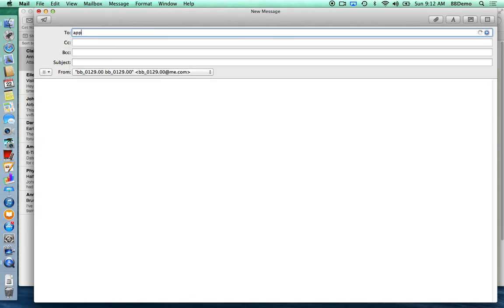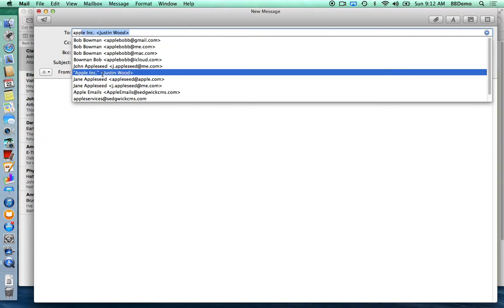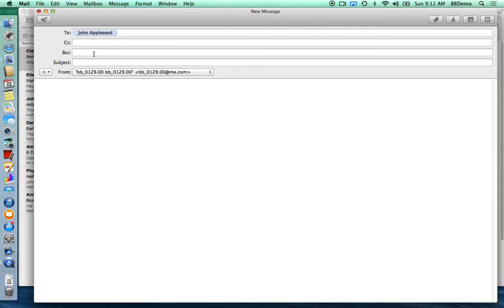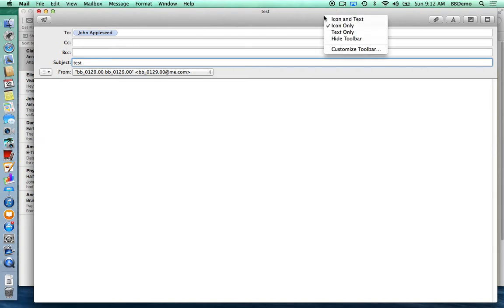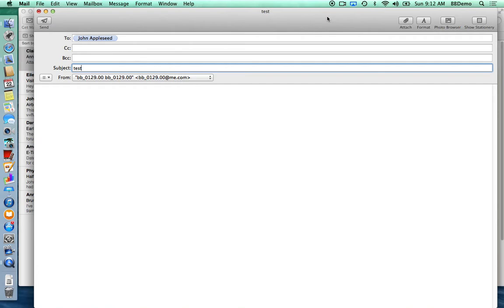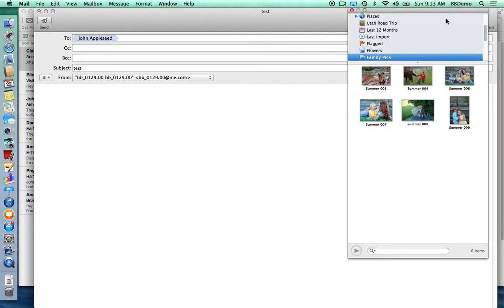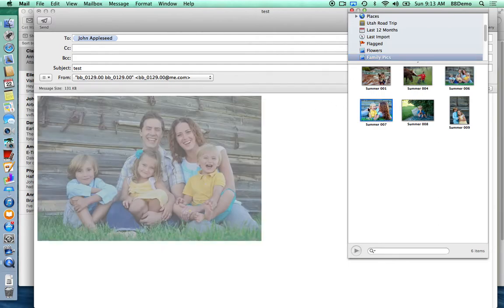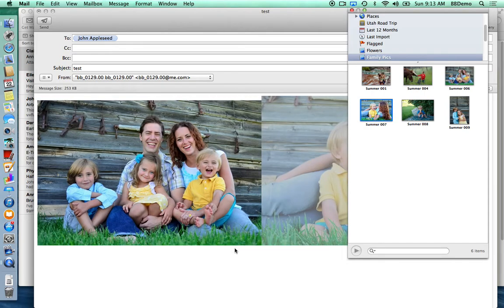When you start typing in the address field, someone in your address book will automatically fill in. Also, if someone you've already sent mail to or gotten mail from, it will auto-fill — so don't keep typing, let it auto-fill the address. You can put a subject in here. There are some interesting buttons at the top including Show Stationery and Photo Browsing. My iPhoto isn't even open, yet all of a sudden I'm looking in my iPhoto library and I can simply drag those pictures right over to my mail — how cool is that?